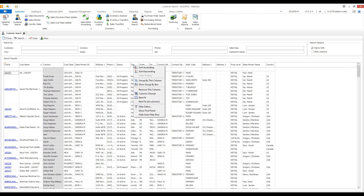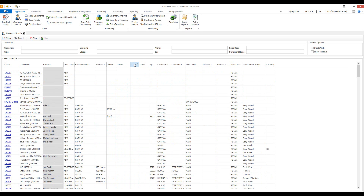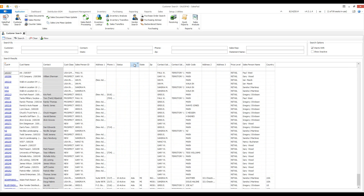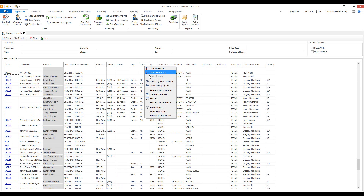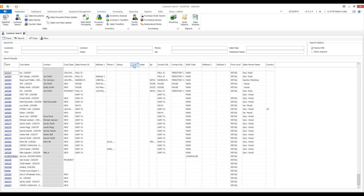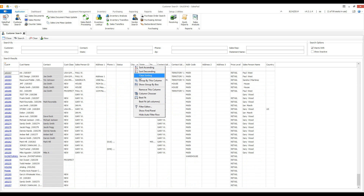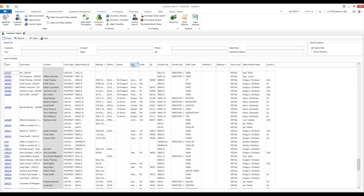If I right-click on my grid, you'll notice some additional functionality. You can sort ascending or sort descending, which can also be obtained by just clicking on any of the column headers. Clear sorting will clear your current sort — so if you are sorting ascending or descending and right-click and go to clear sorting, it goes back to what it was.